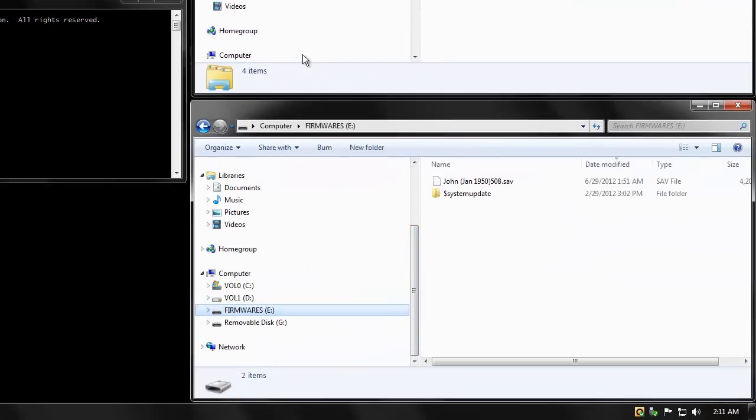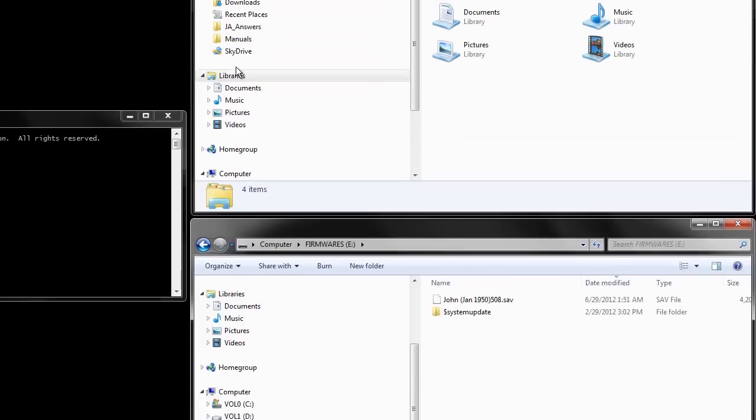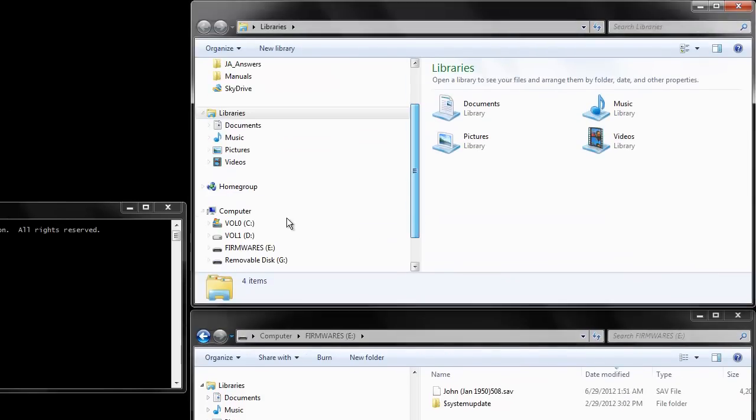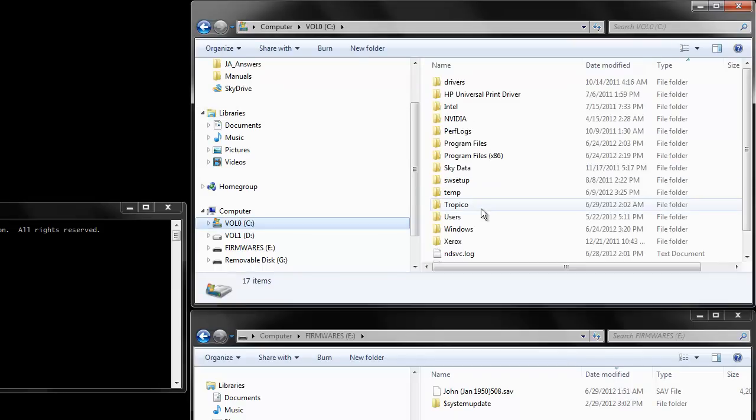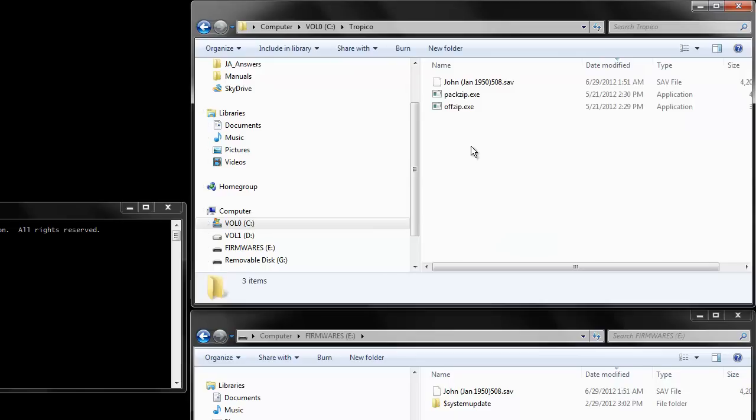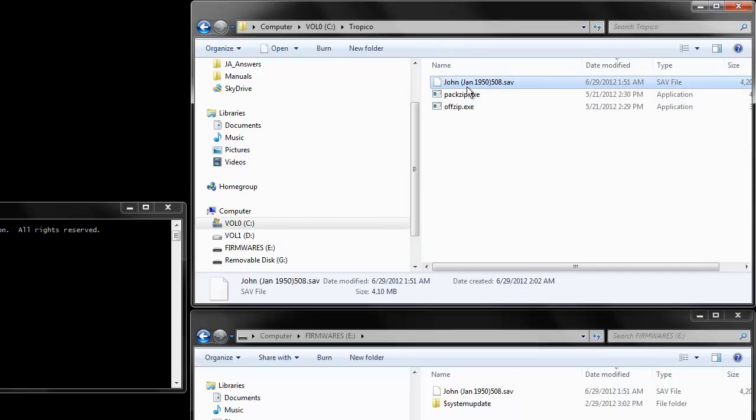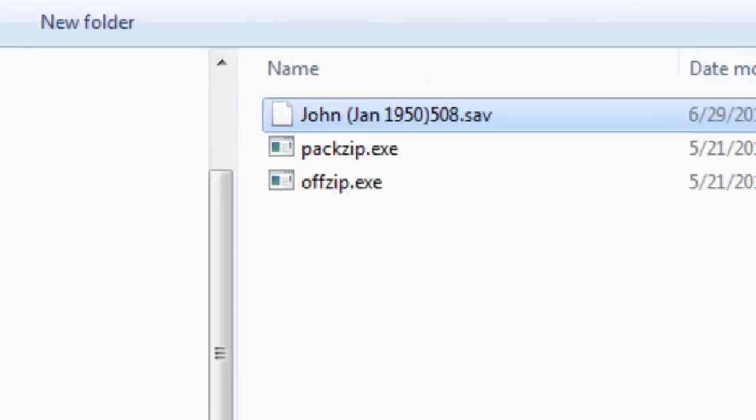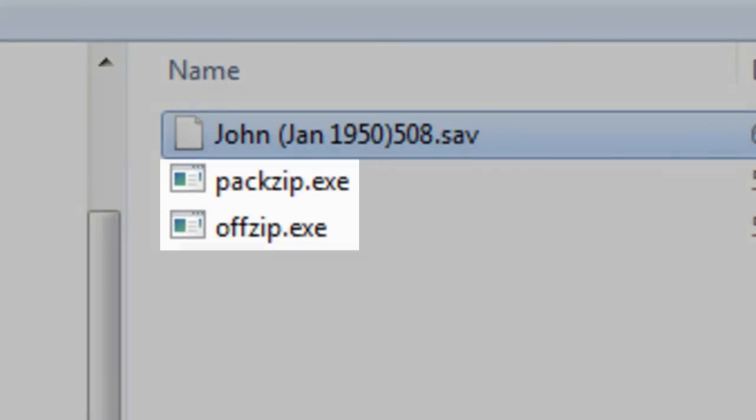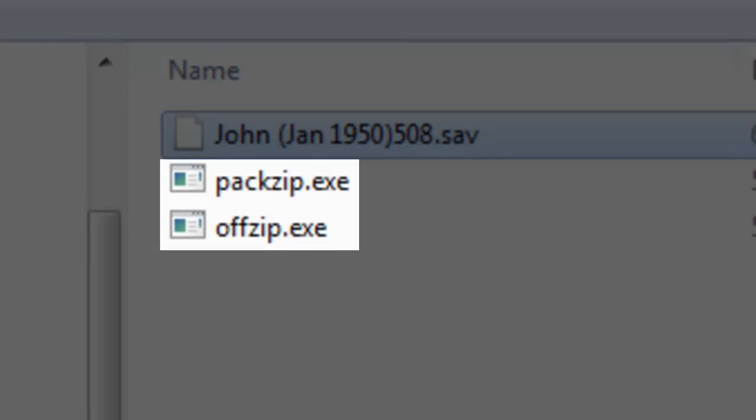First, I'm going to go to the flash drive that has the save on it and copy that over to the computer in a directory that I have to work on it, called it Tropico. You'll notice that in this directory, I already have two files, packzip.exe and offzip.exe.